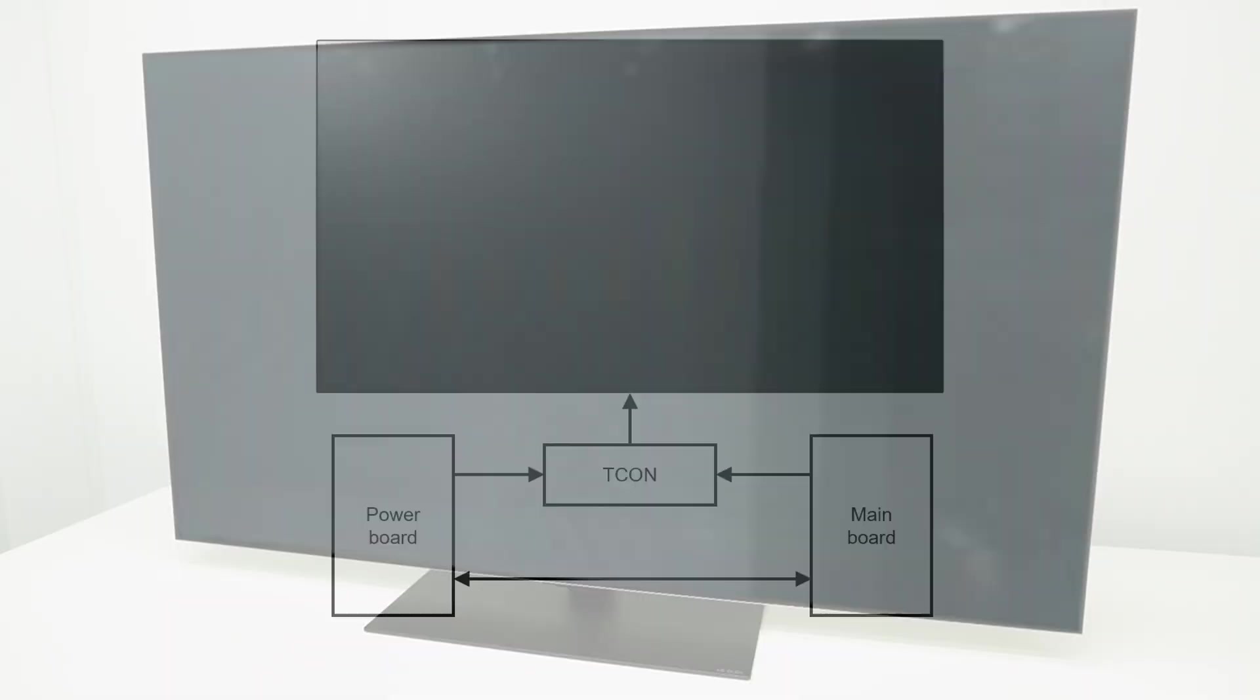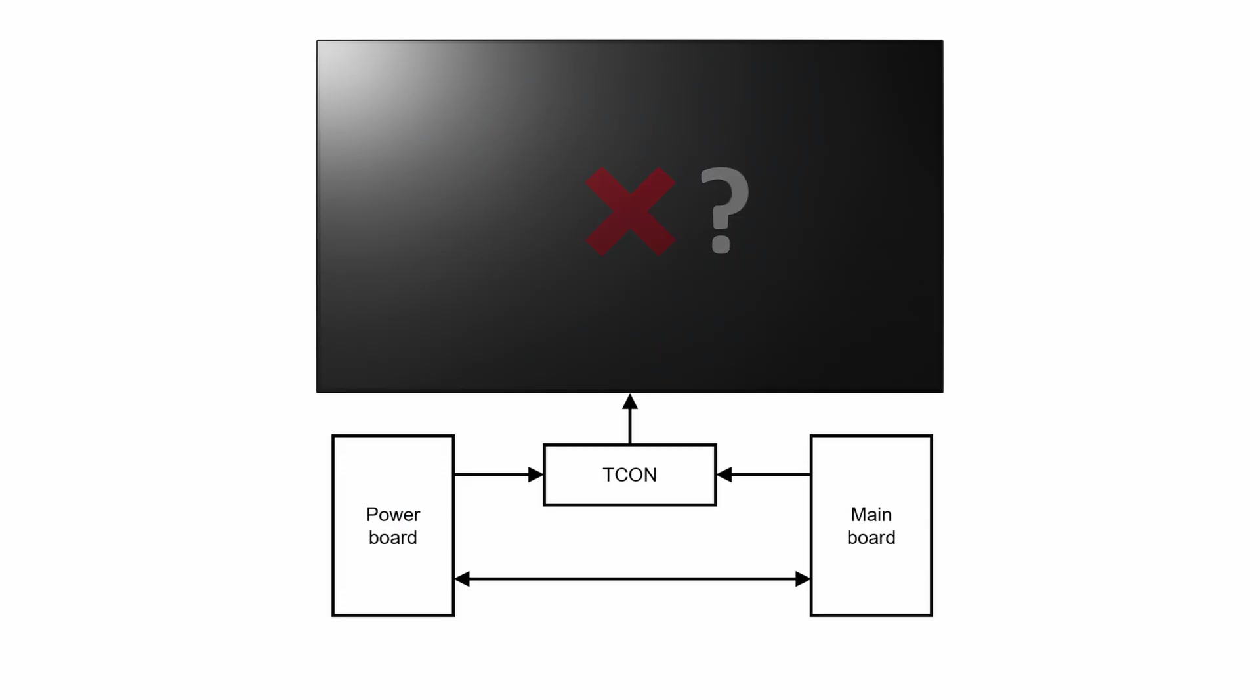When the TV shows lines, bars, or a bad picture, it's difficult to determine which part is causing the issue. Is it a faulty OLED module or a faulty mainboard?